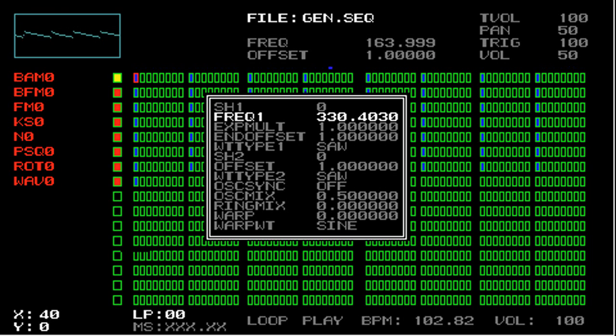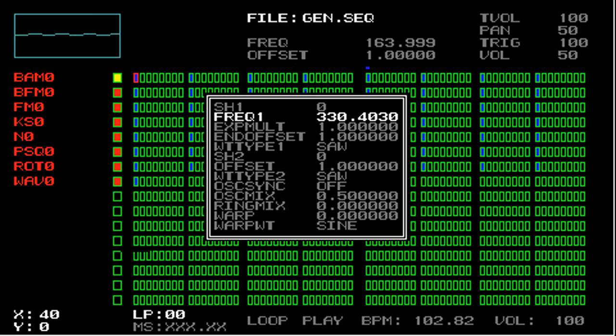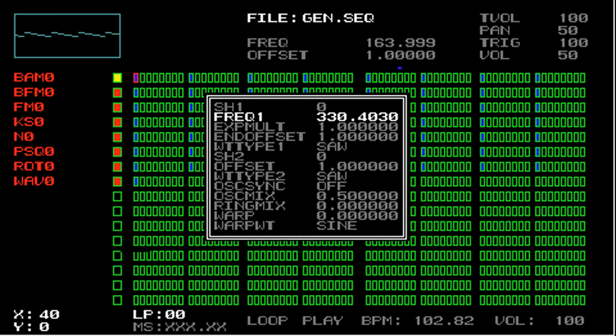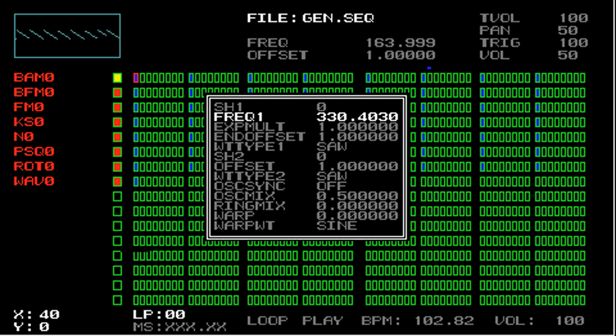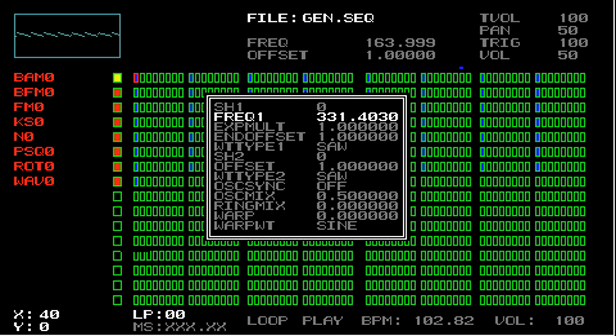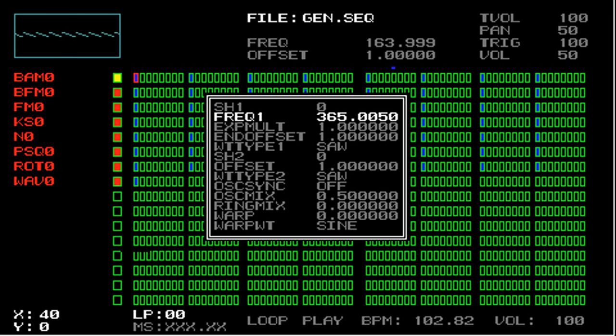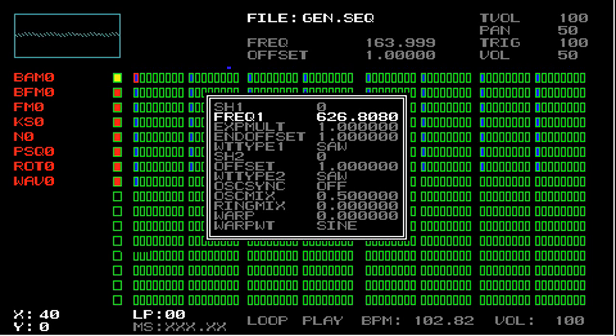Now you can hear that the frequency is different for all these different steps. If you hold triangle while modifying a parameter, so hold triangle while using either the analog pad or the digital pad to change a parameter, you sync all of the values to the same amount. If I hold triangle and push the analog pad up or down, now you can hear that every step has the same frequency. I can move it up, and I can move it down, but every value remains the same.